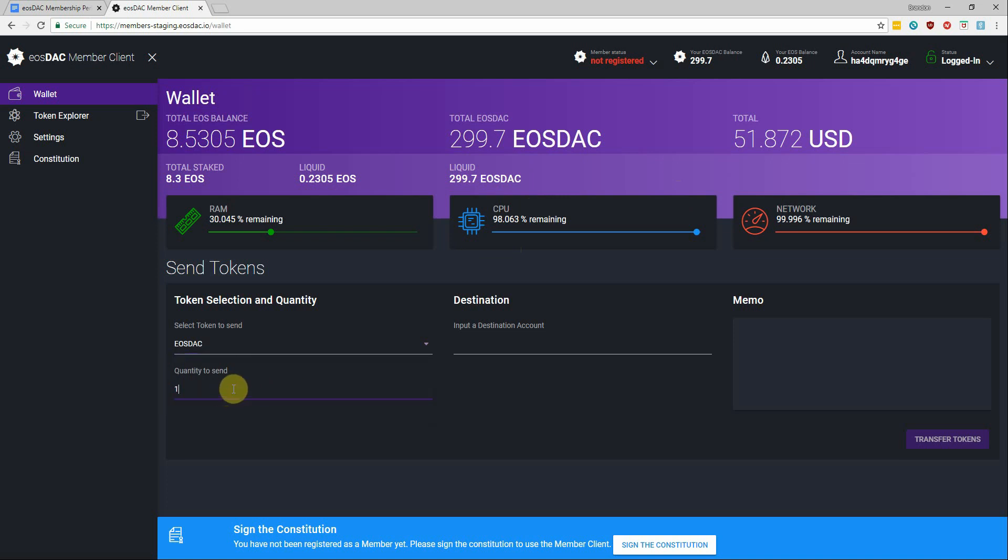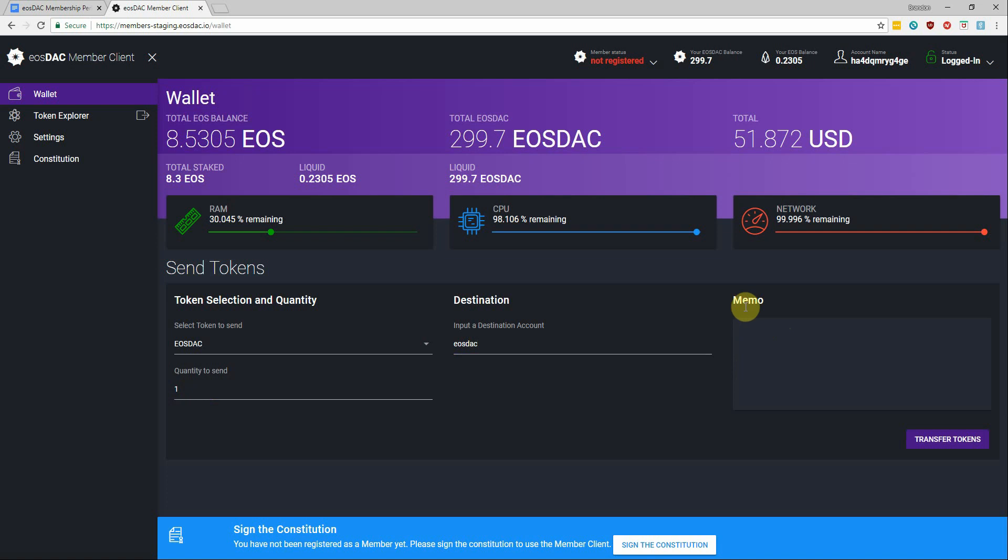So we can select the token to send, select how much we want to send, input the destination account. And the memo is going to be important if you're sending to an exchange.